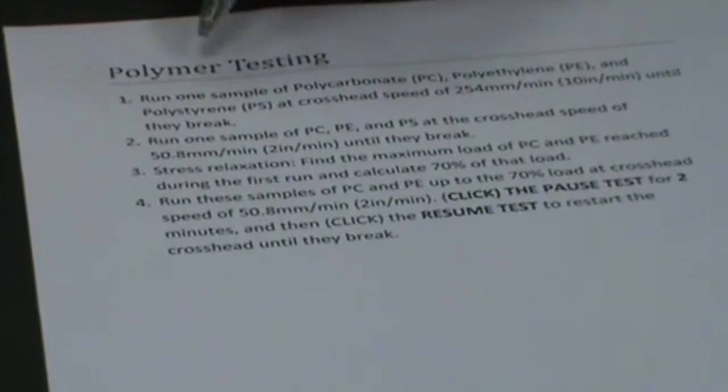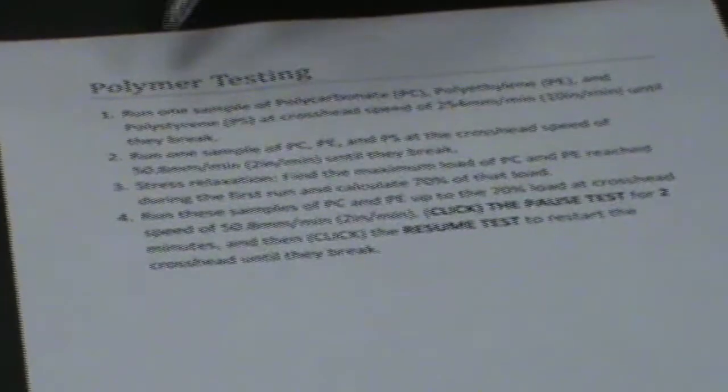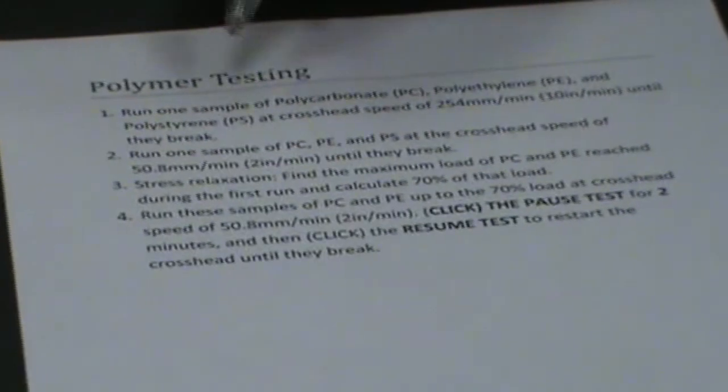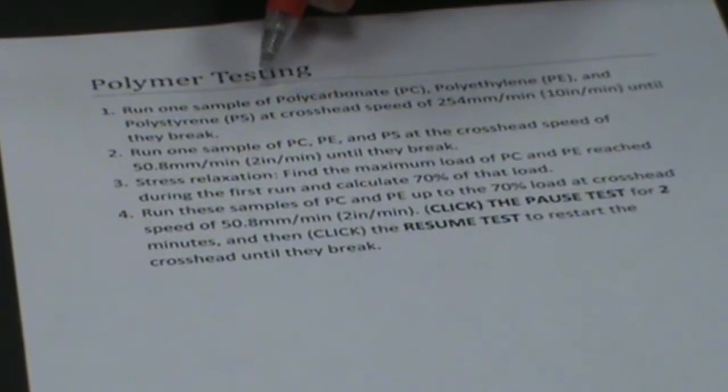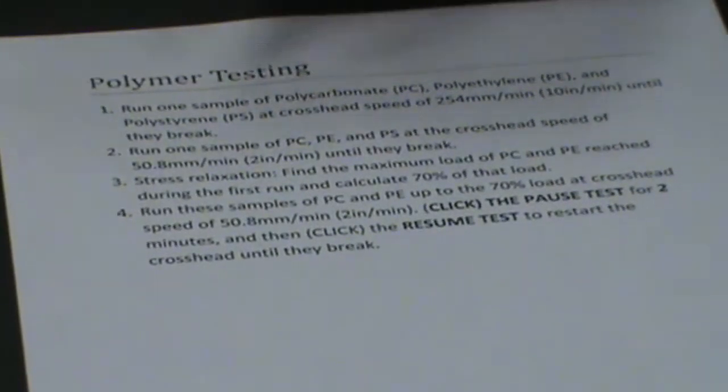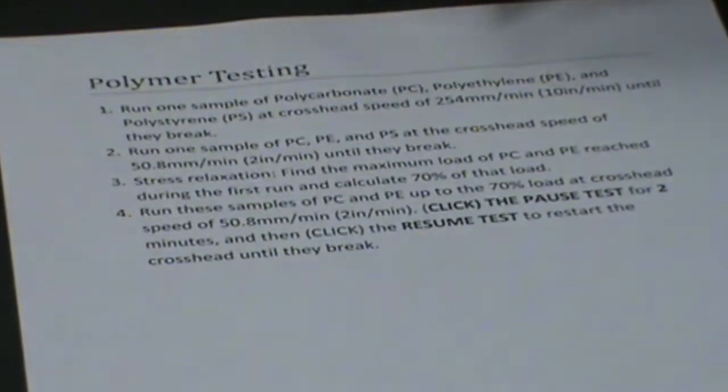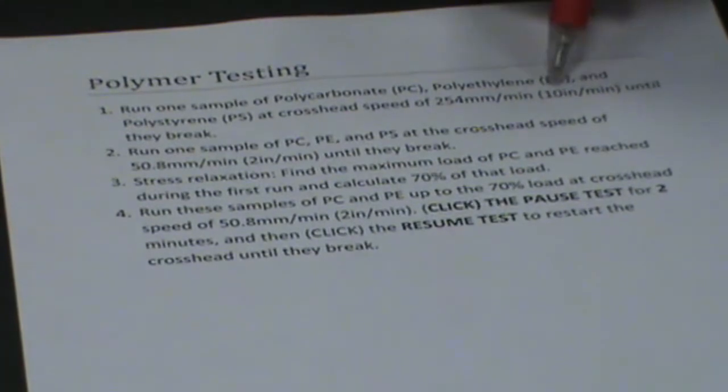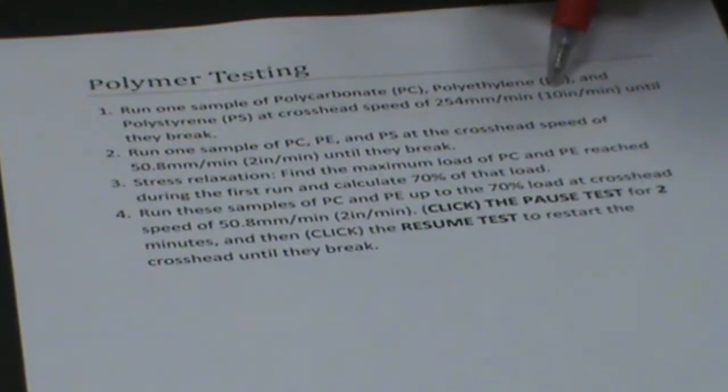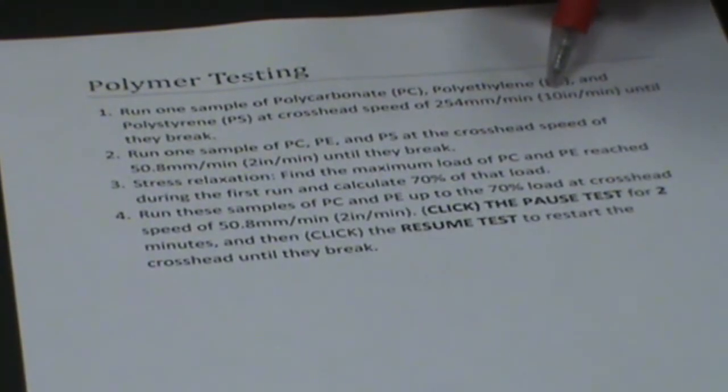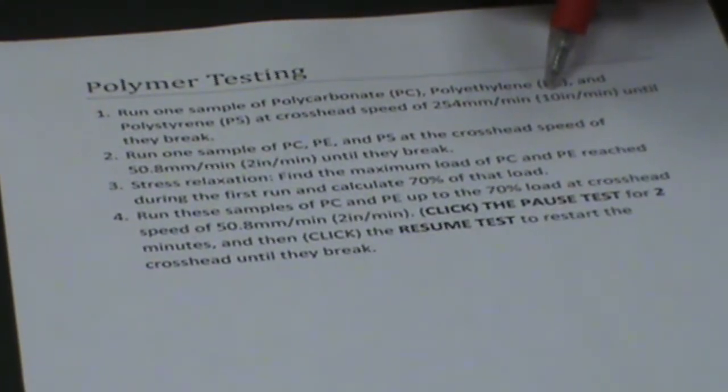This is your polymer testing. The first thing you're going to do is you're going to take all your samples, one from each group, and break them at 10 inches a minute, across that speed of 10 inches a minute.